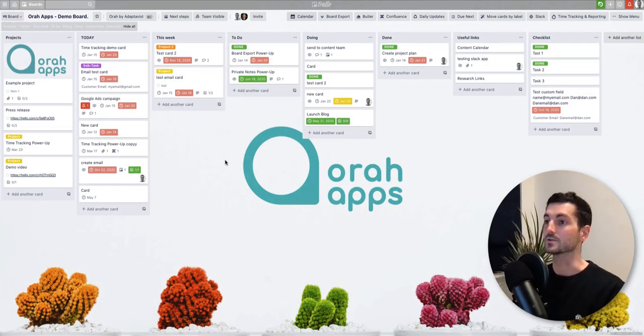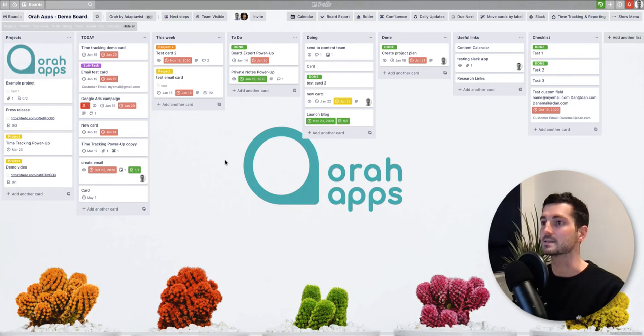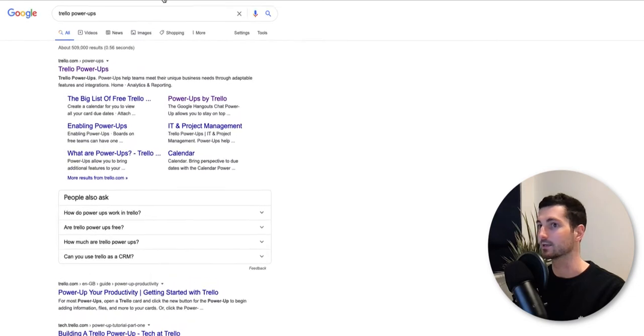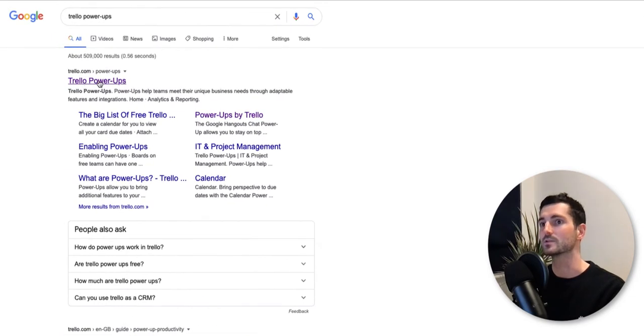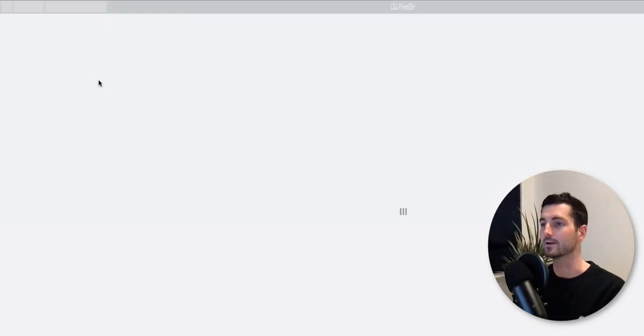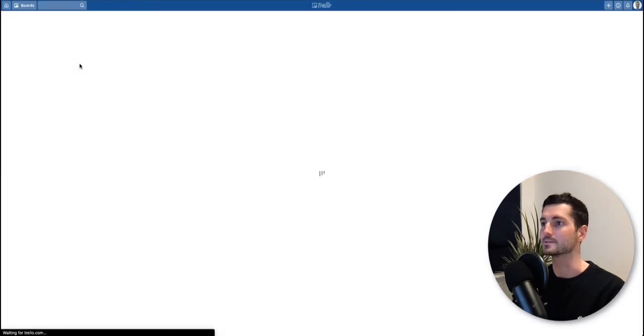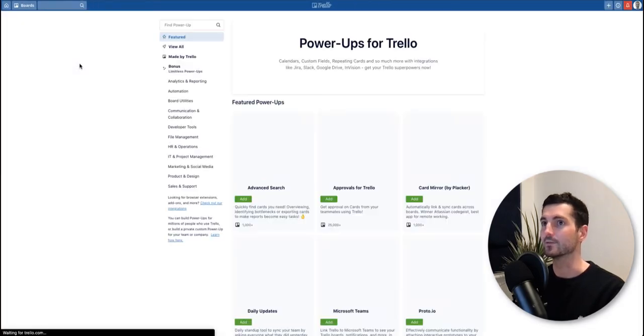Okay, so you've got a couple of options to access power-ups. One is you can just head over to Google and type in Trello power-ups and you'll be straight away directed to the power-up directory. From here you can browse all the power-ups that are available.